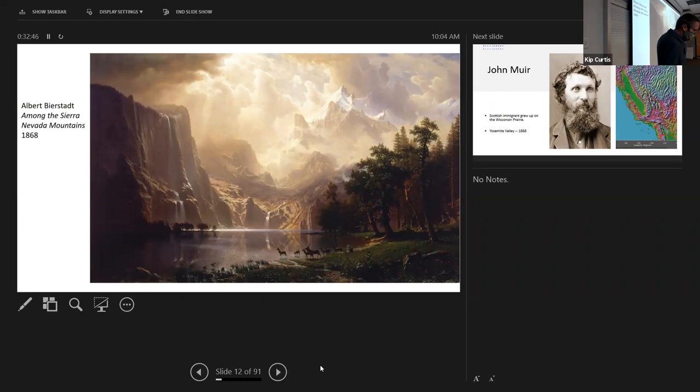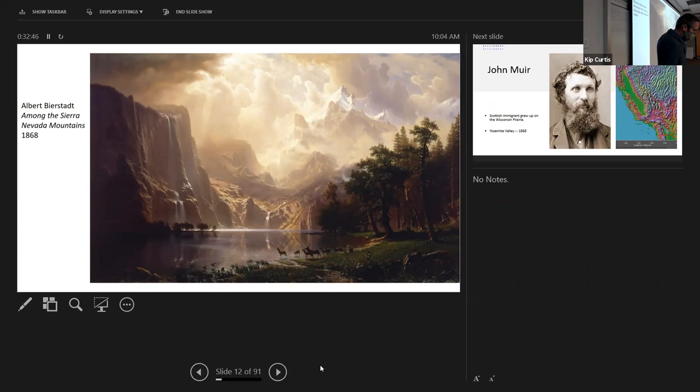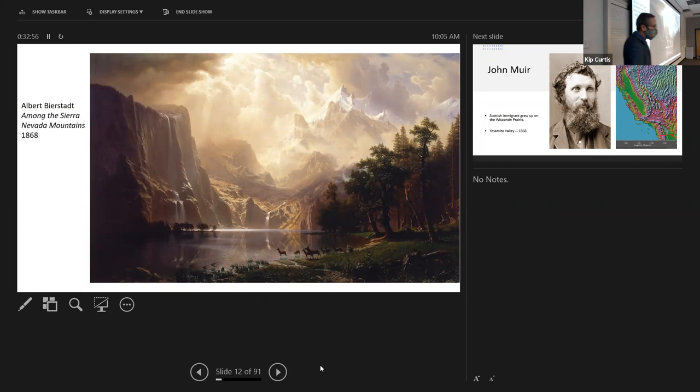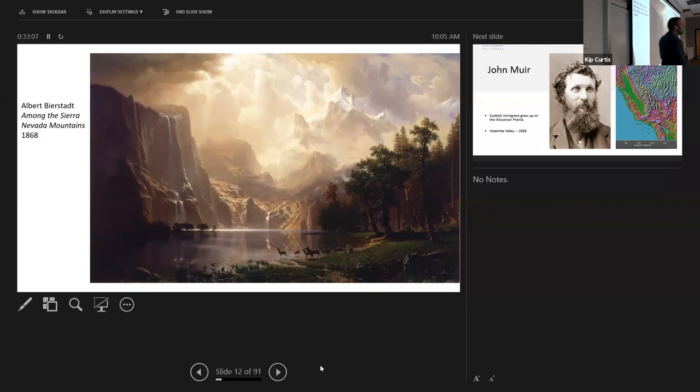Ten years later, images of the American West doubled down on this idea of natural majesty. Where Thomas Cole's work opened up newly cultivated farmland, Albert Bierstadt's paintings of the far west used the same technique to open up vast, rocky, lush, glowing scenes with sublime scale and beauty — with no human to be seen. Even the geese and elk in the foreground seem staggered by the spectacle of it all.